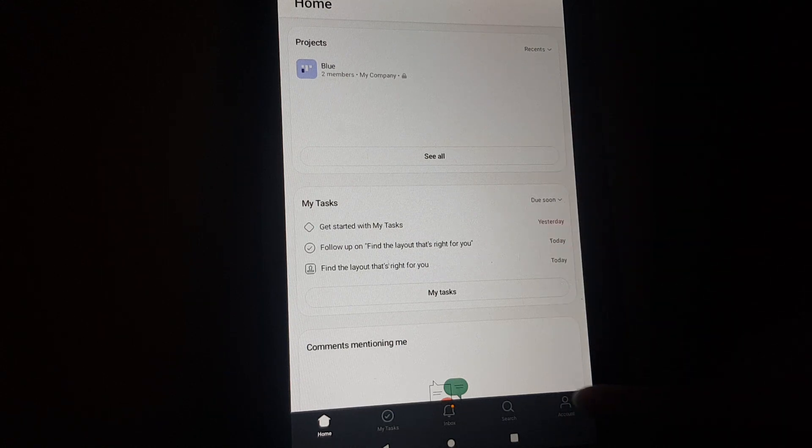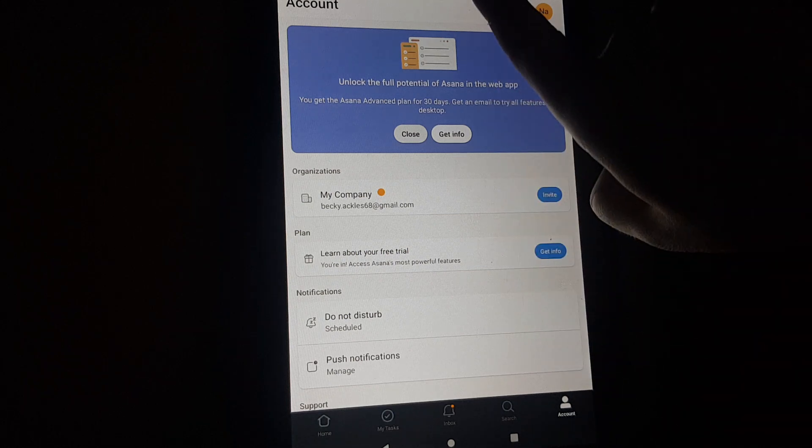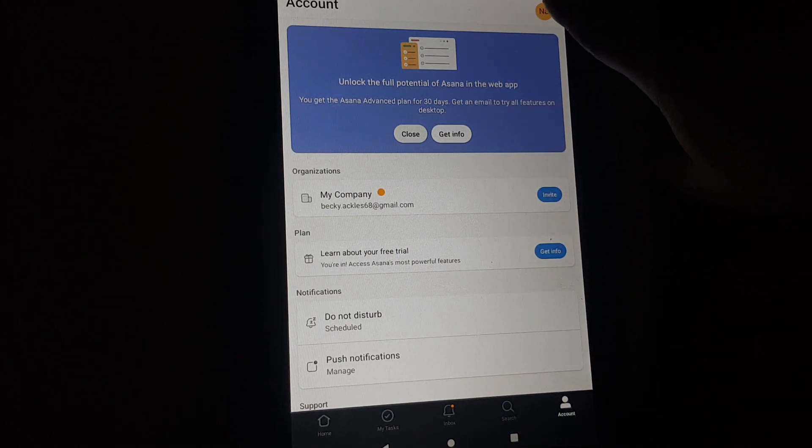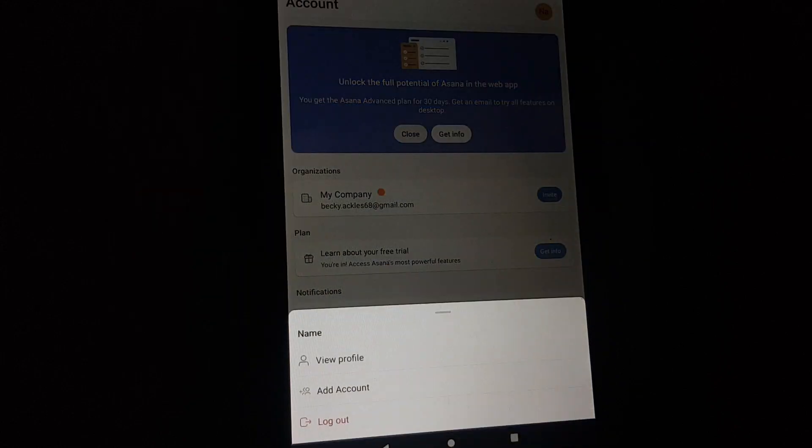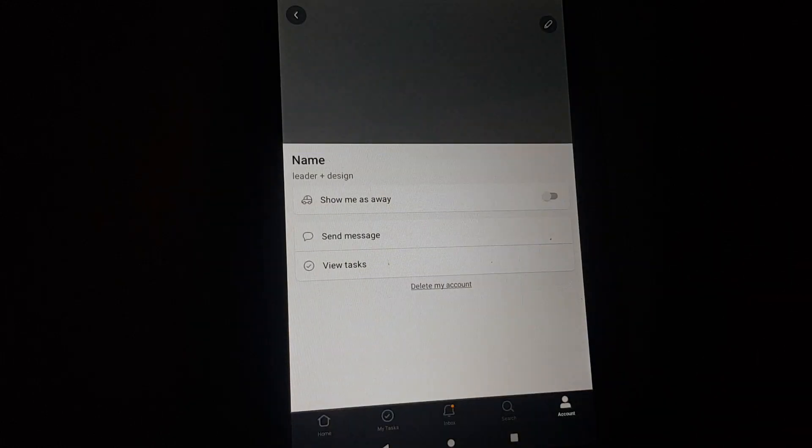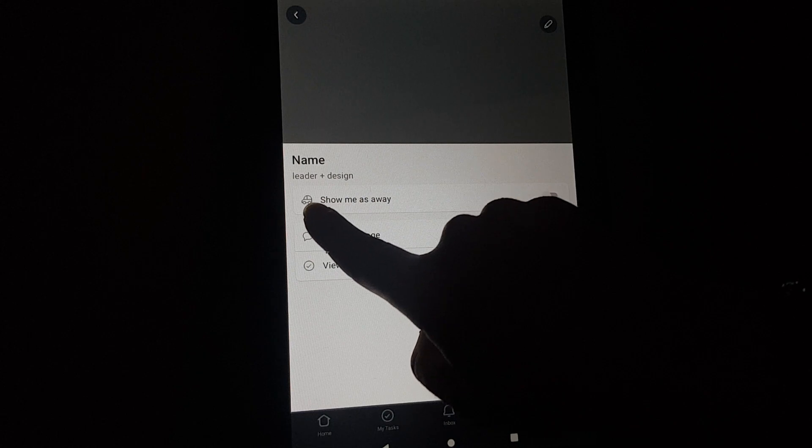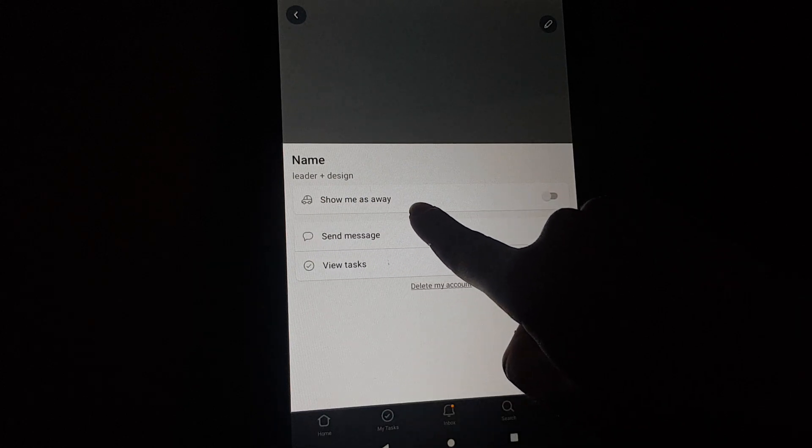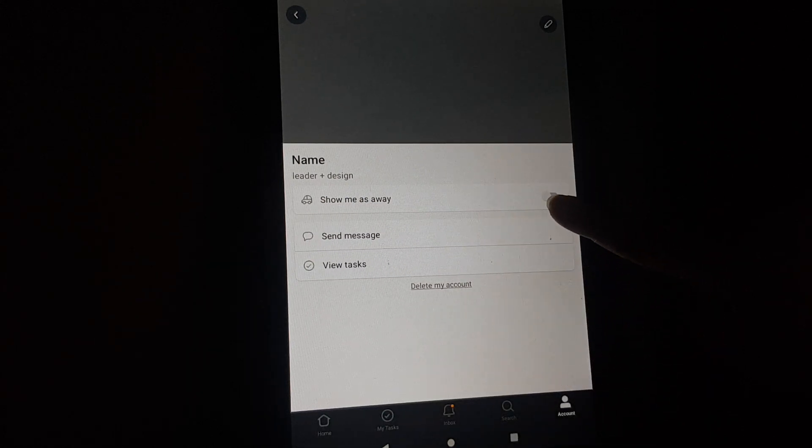tap on this account icon. Then on the top right corner you can see this circle, you will tap on it to view profile. And you can see here 'show me as away' and on the right side there is